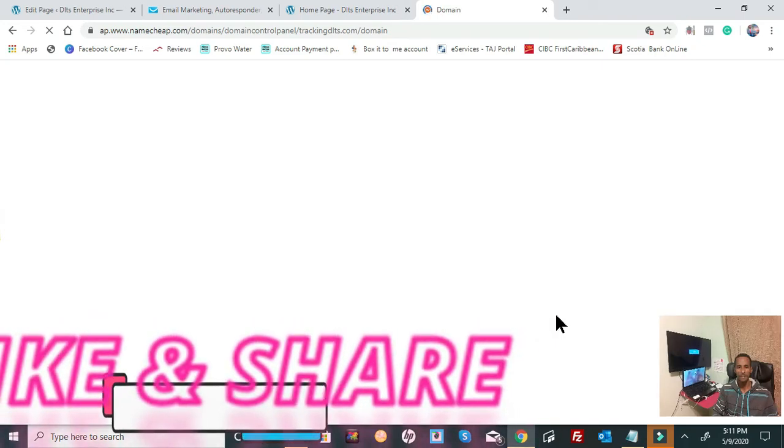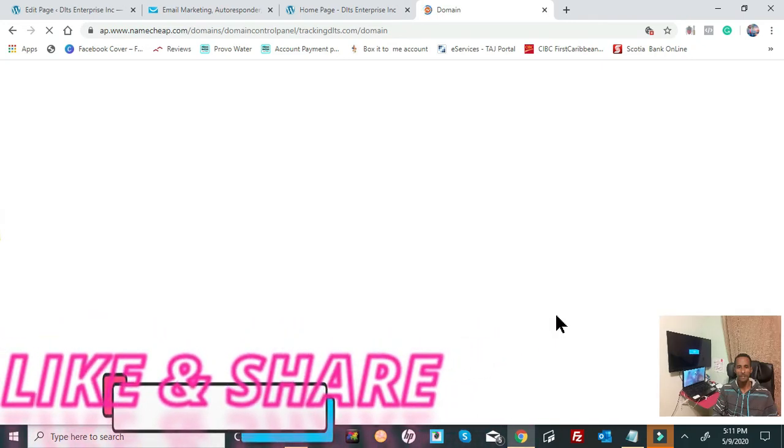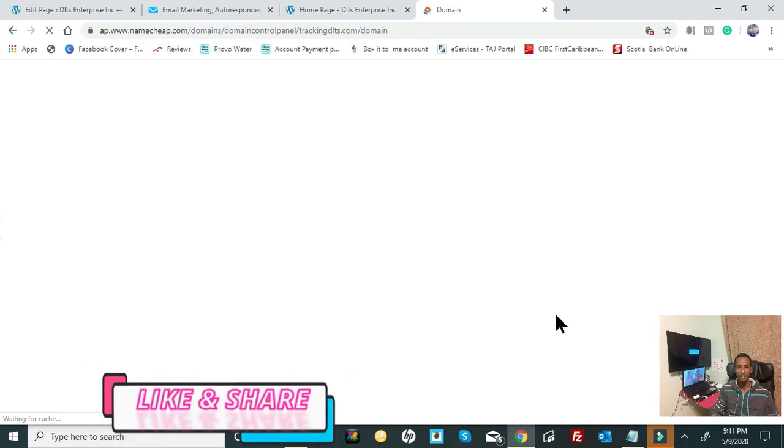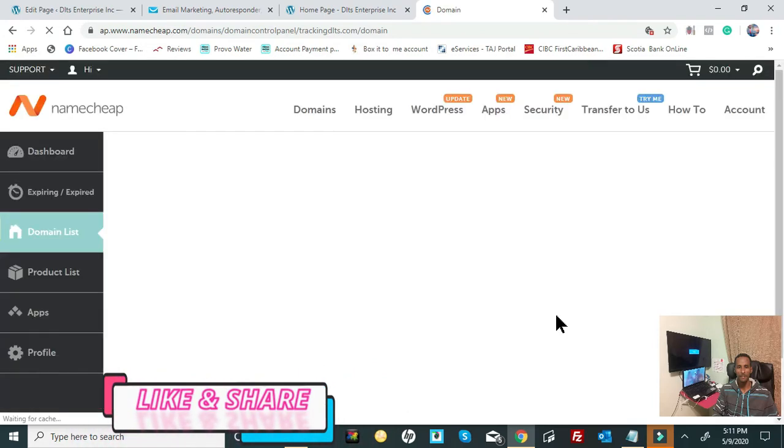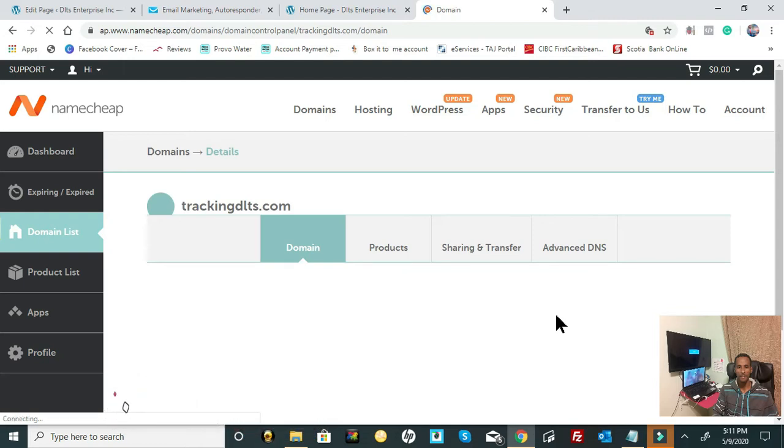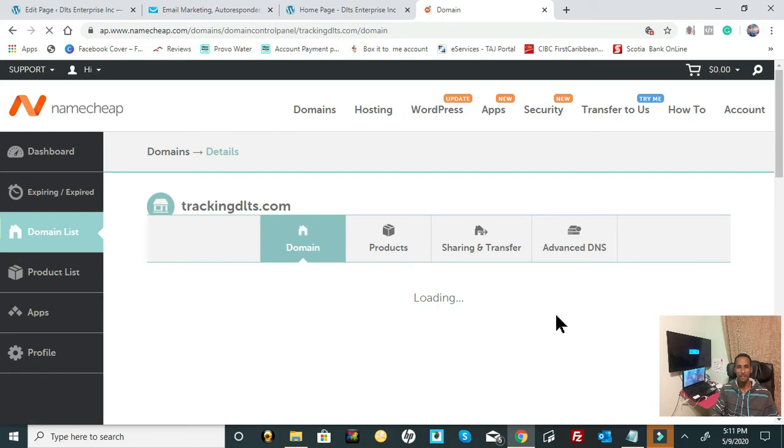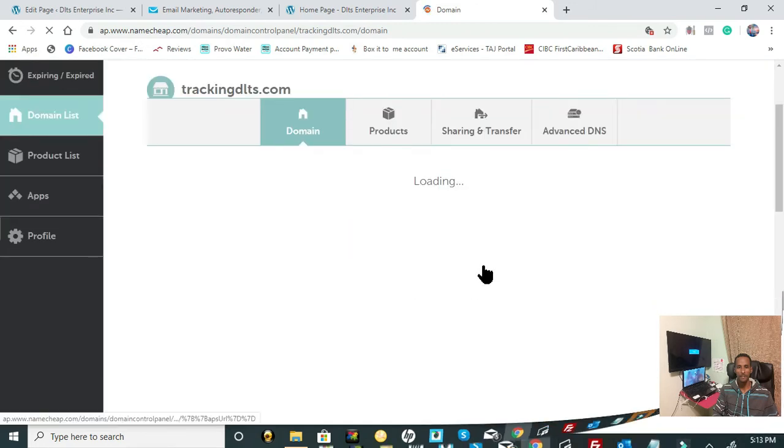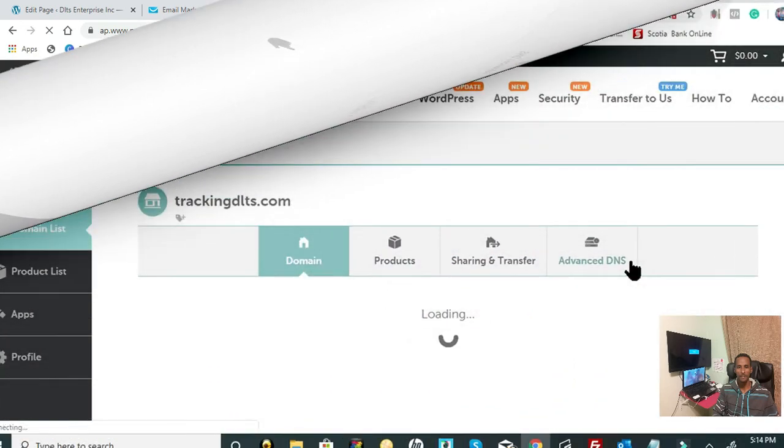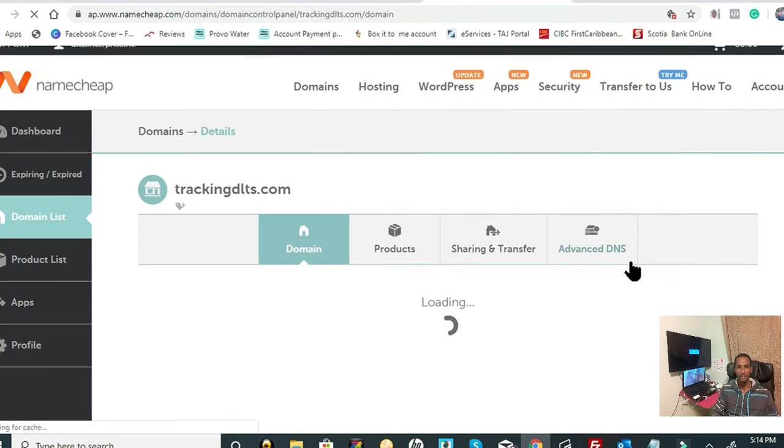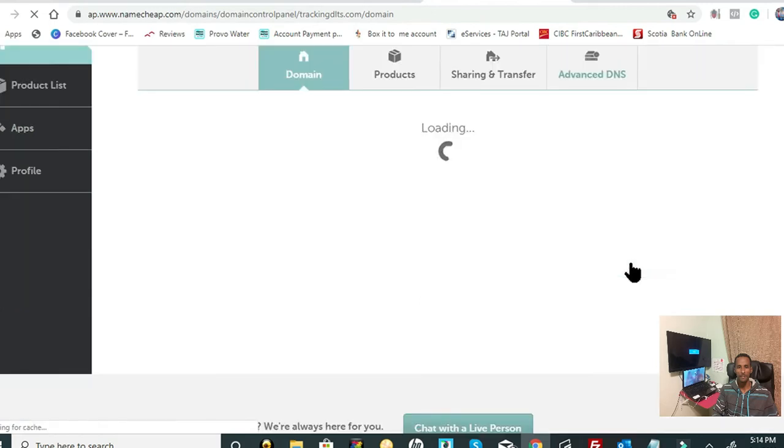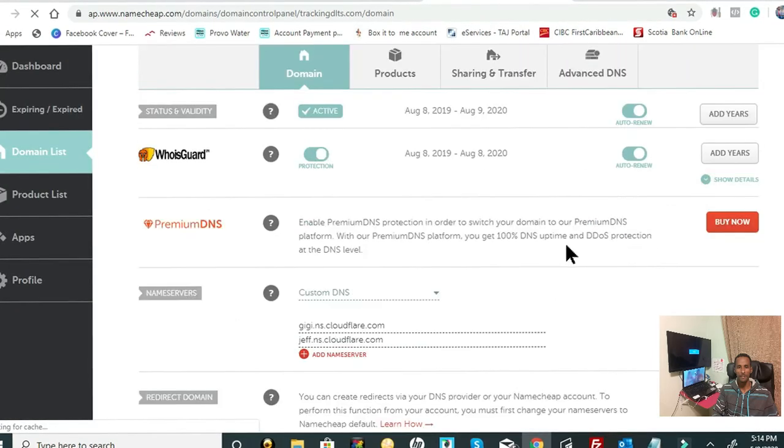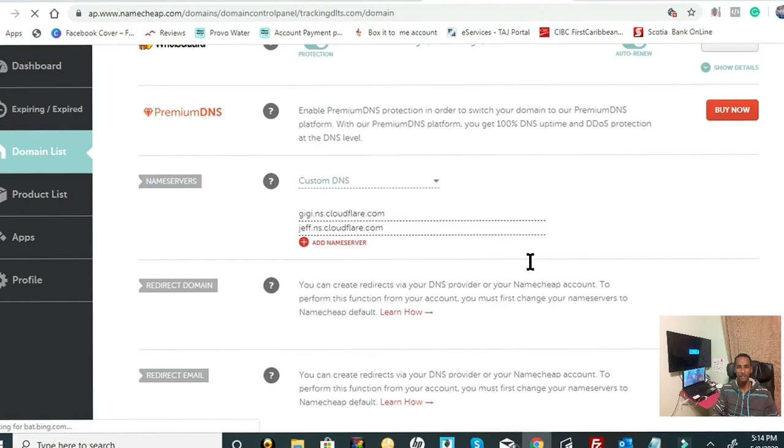So I would suggest not doing that if you want to really create a brand for yourself within your business. Just pay the extra couple bucks and get a private email setup for your business. All right, from here, all you're going to do is scroll right down to where you see Private Email.